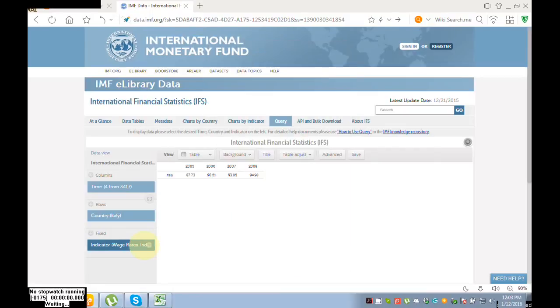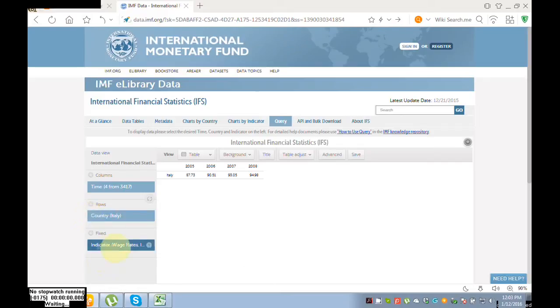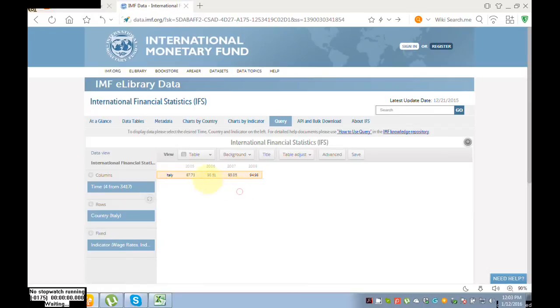Indian data was not available, so I chose Italy, which is exchange rate. I selected a specific country that was Italy, and my indicator was exchange rate. So I selected 2005, 2006, 2007, 2008, and you can see here data of Italy. These are the results of our search.